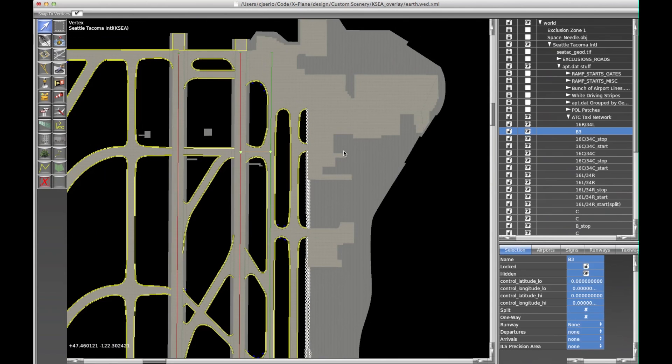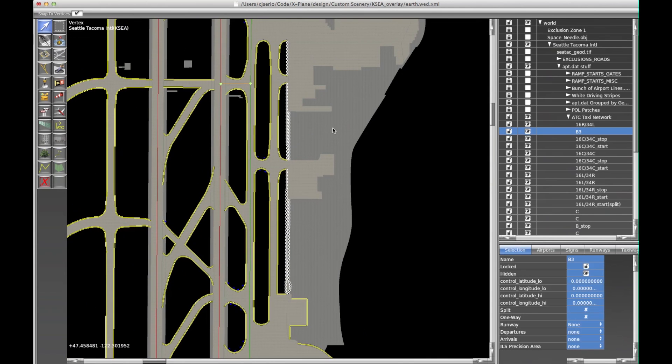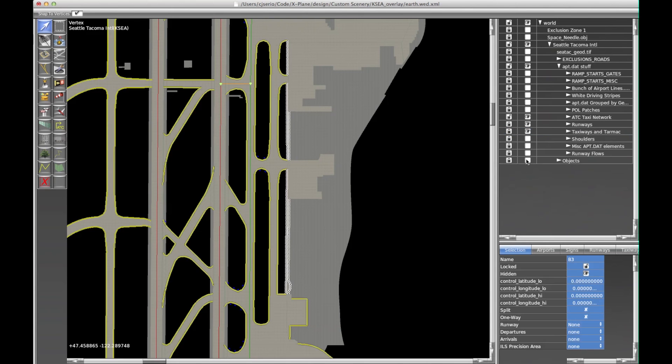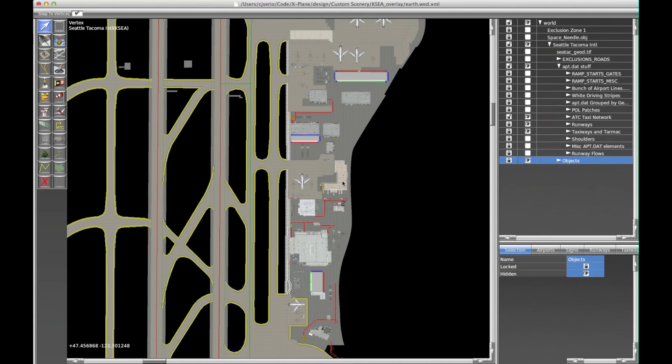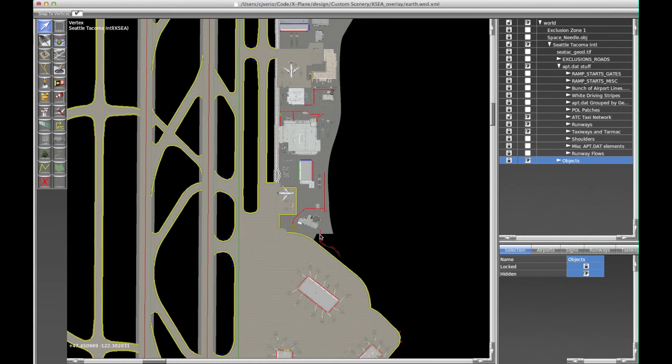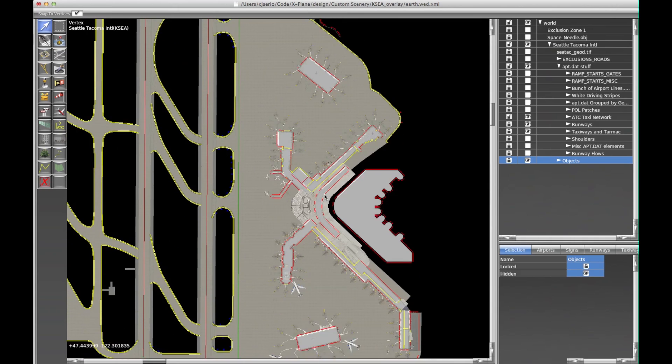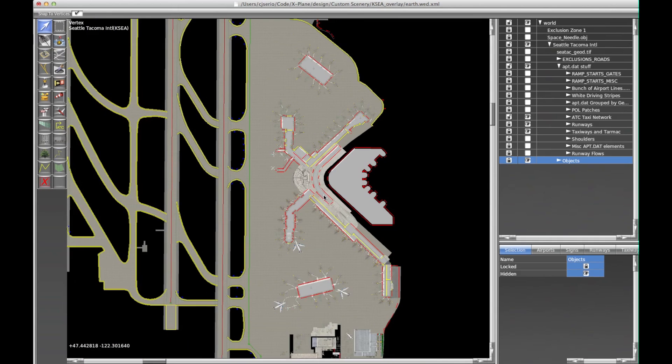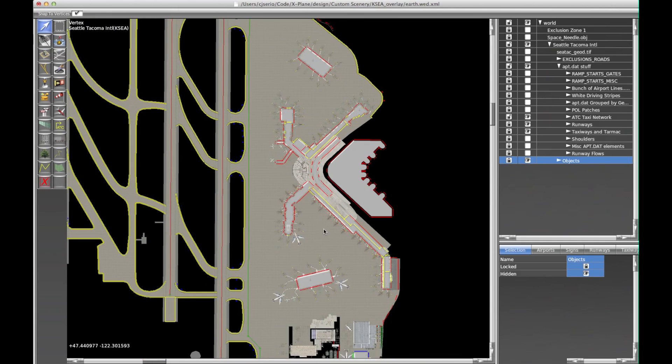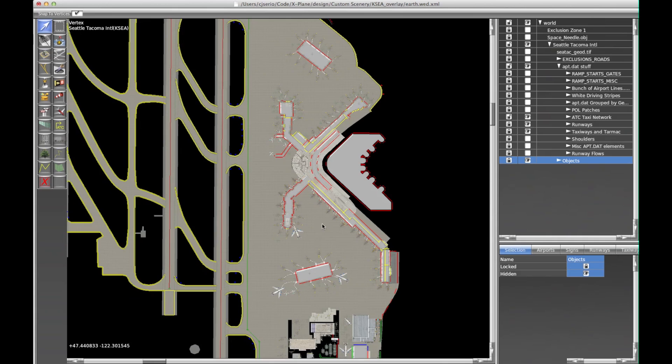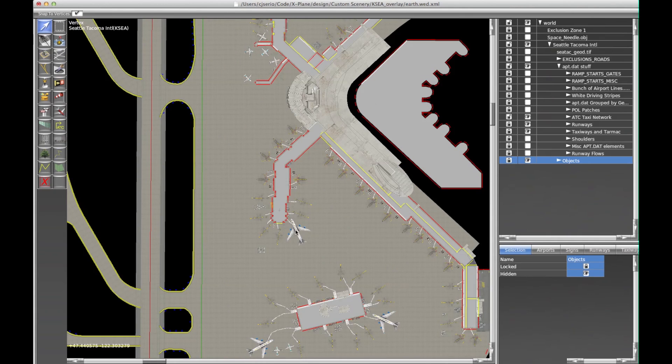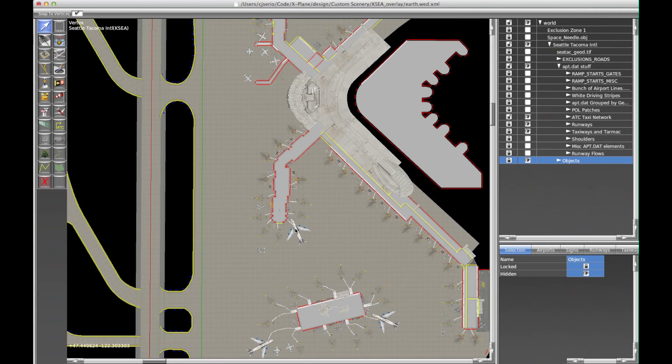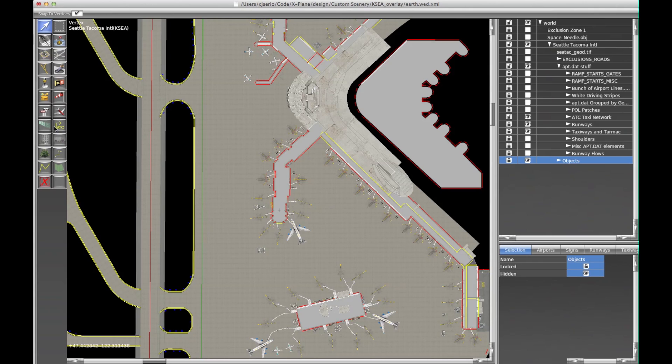One other thing we can talk about is how to deal with the terminal areas. Over here where we actually have the terminal right now, the problem is if this aircraft, the 747, needed to taxi to 3-4 right, the ATC system would pretty much draw a line from where he is now to the nearest segment. He would jump on over here somewhere, but in the process he's going to turn through buildings and whatnot.